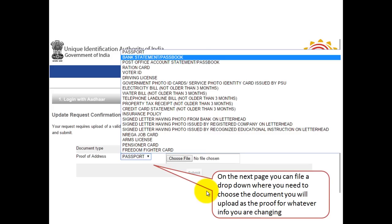Once you do that, you will come to the next screen where you will have to upload a document that verifies and confirms the change. In my case, I submitted a bank statement which showed my new address. You can take the PDF of your bank statement — a very important thing is you will have to sign it. I took a printout of my bank statement's first page showing my new address, signed it, and then scanned it back.